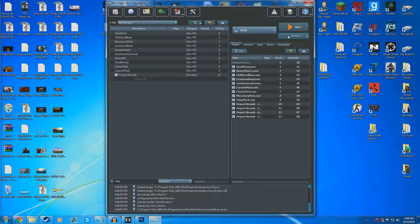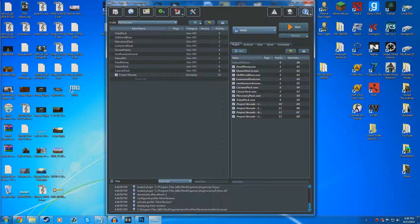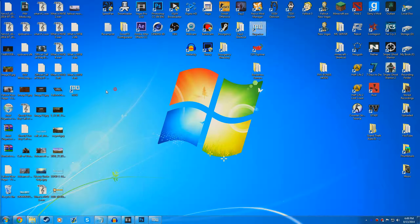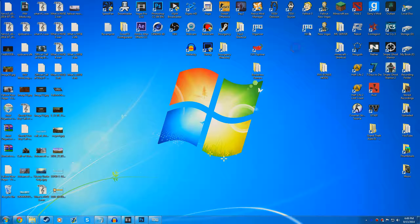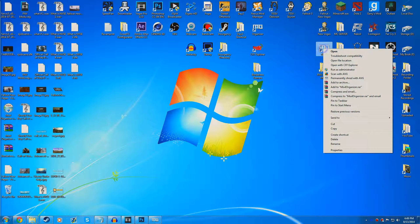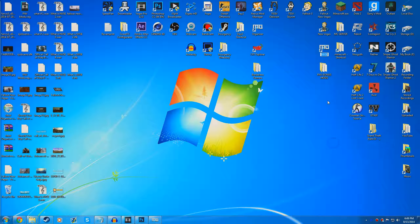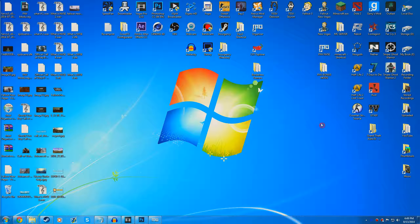We can create a shortcut for our desktop. You can see that it created a shortcut right here, and we can drag it right there. We're going to rename it to Fallout New Vegas NVSE. Then what we can do now is run our game through there and hit run.